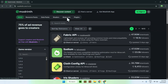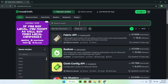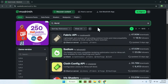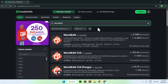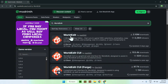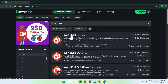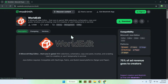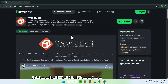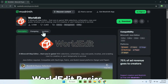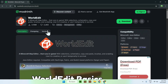Go to Search Mods and type in WorldEdit. You'll find WorldEdit here — click the name. Then go to the Versions tab.